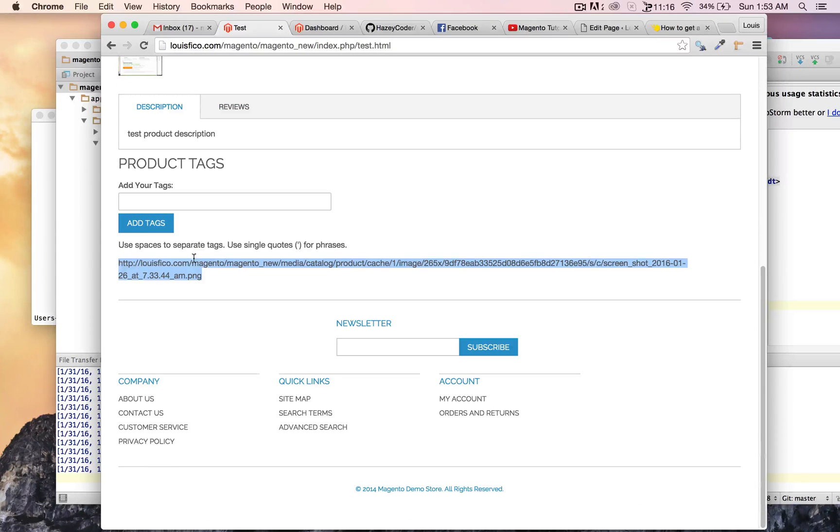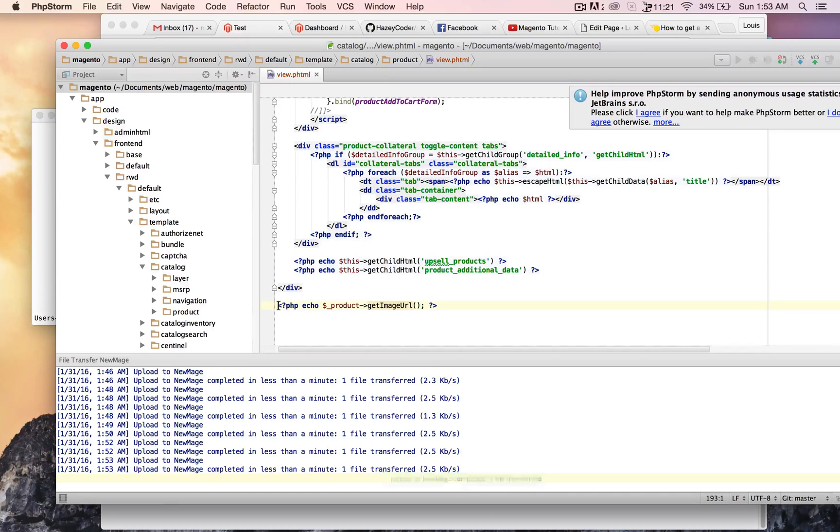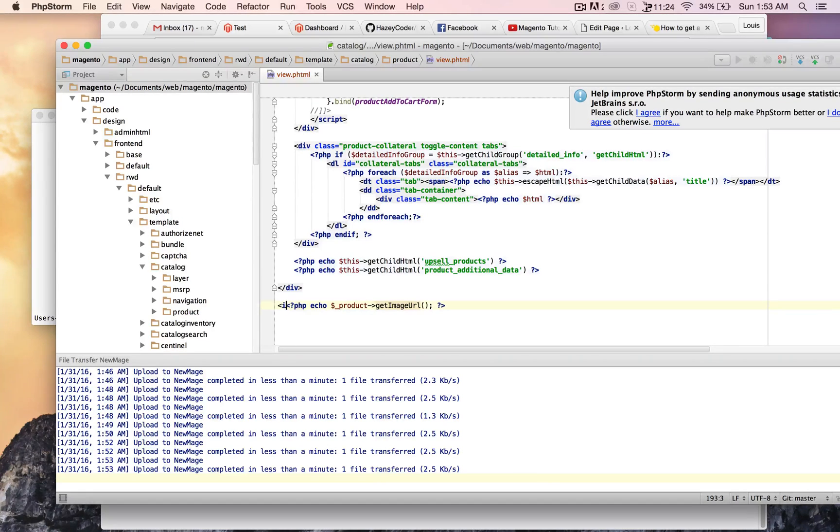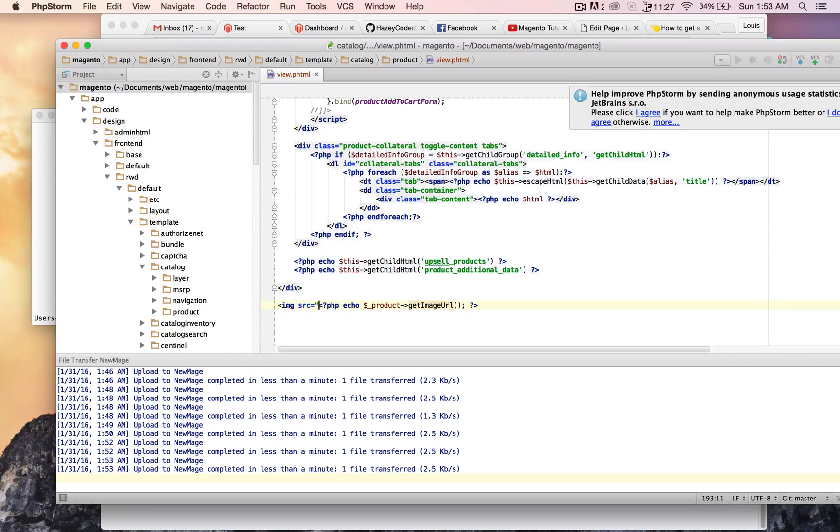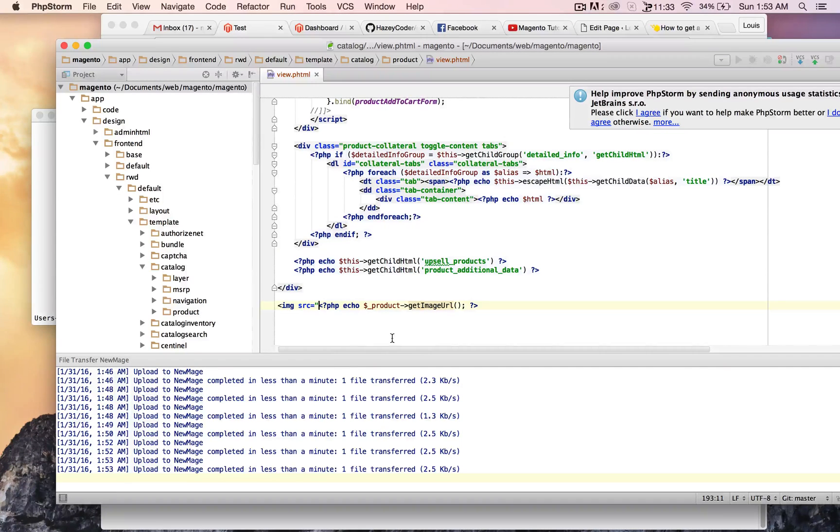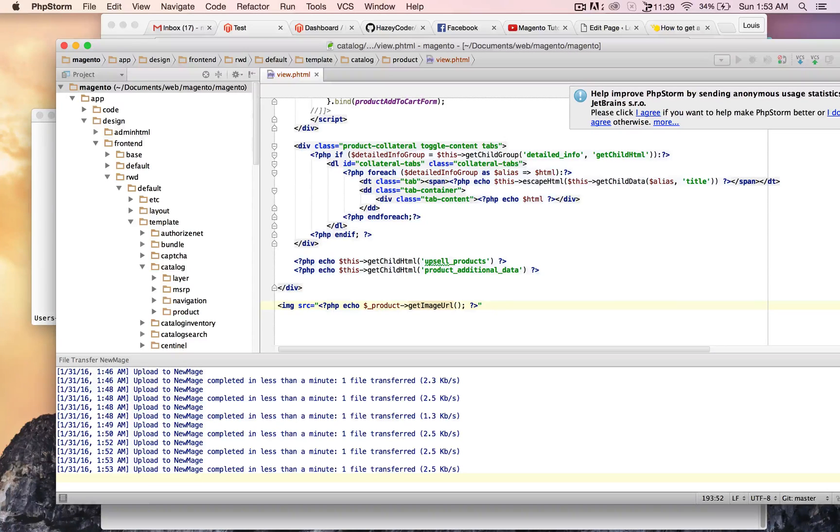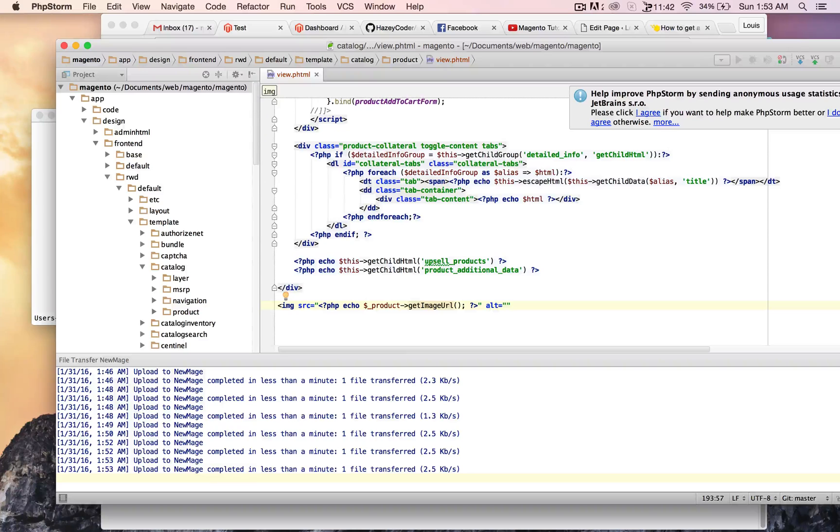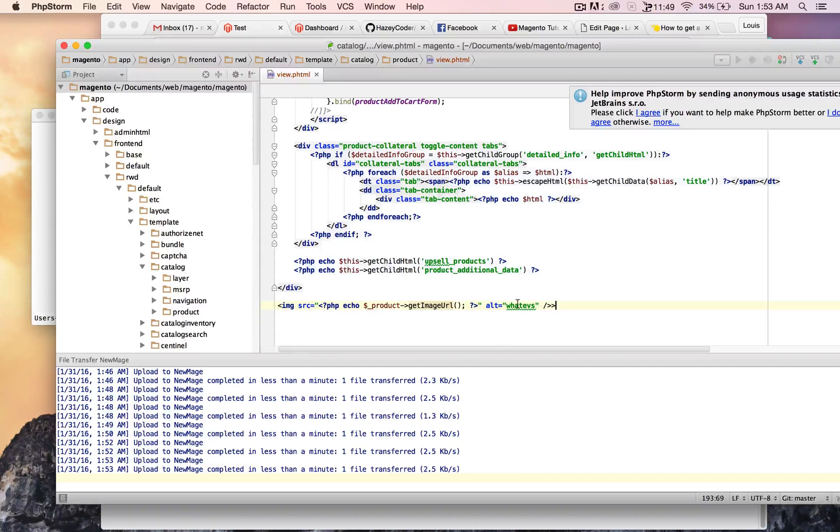So it puts the image URL out right there. So what you can do now is put this in some HTML tags, image source equals, yeah, image source equals this. And close out the image tag.